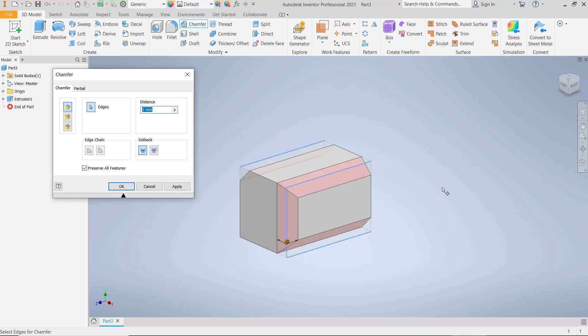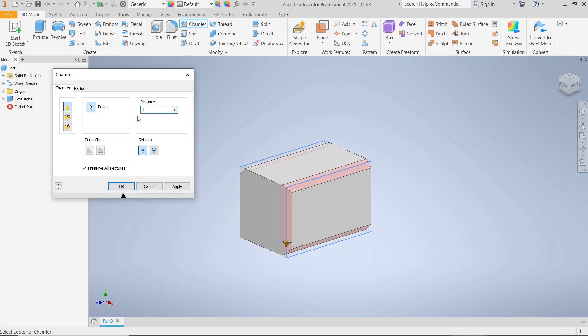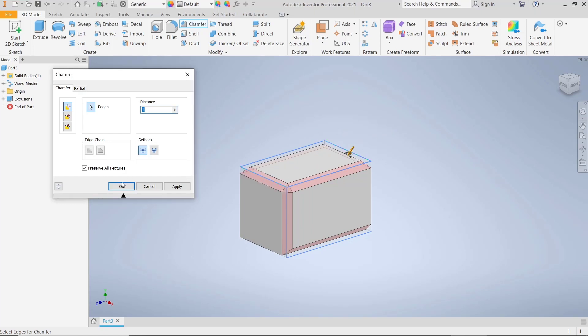and then four. This will automatically chamfer multiple edges. You can also change the distance - I will set it to one. If you want to select another edge, you can press and hold control and select the edge like this. When you're done, click OK.